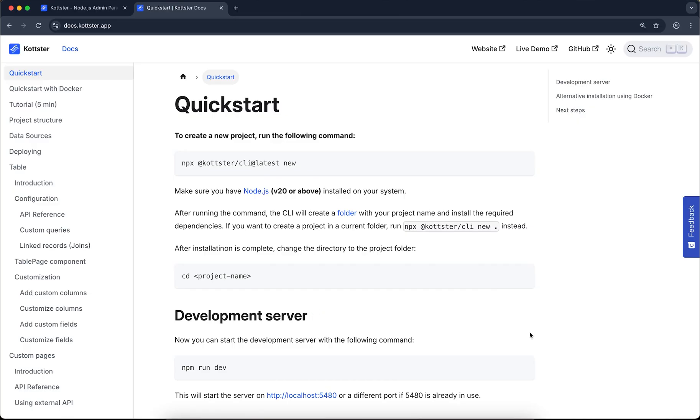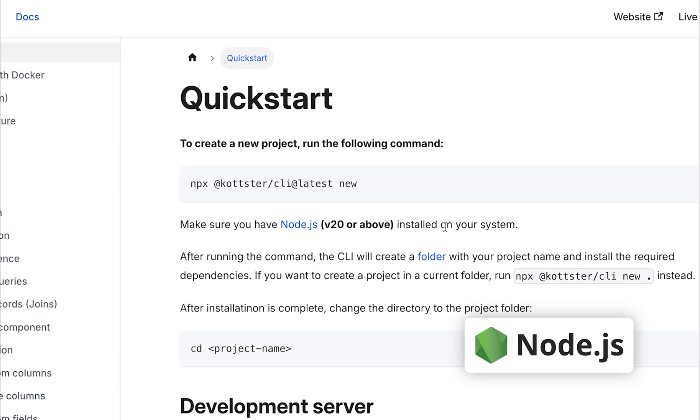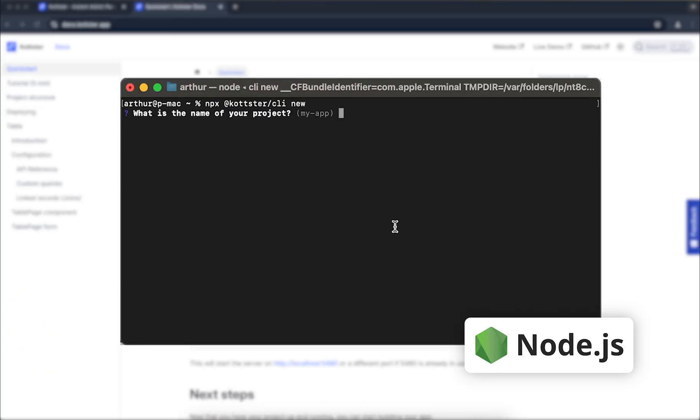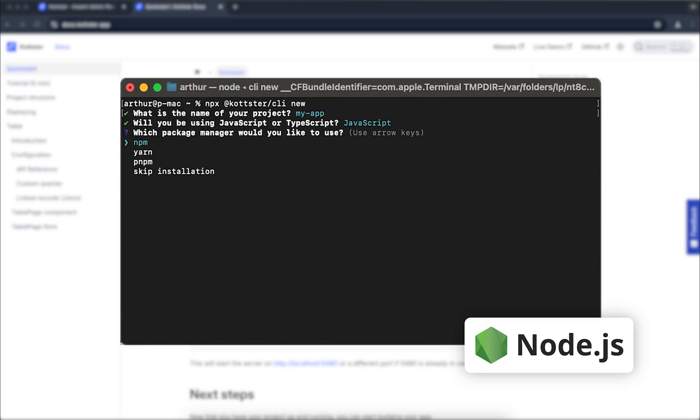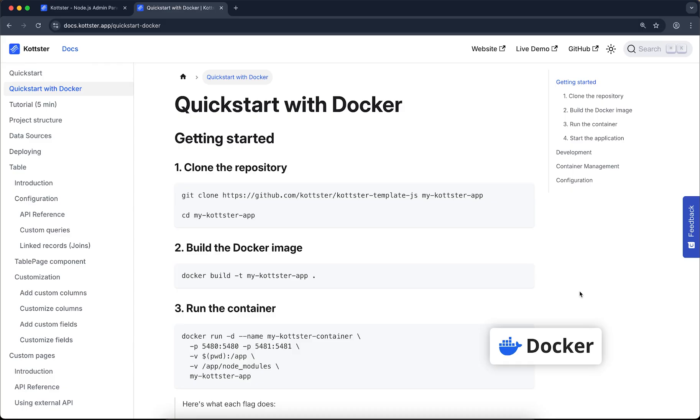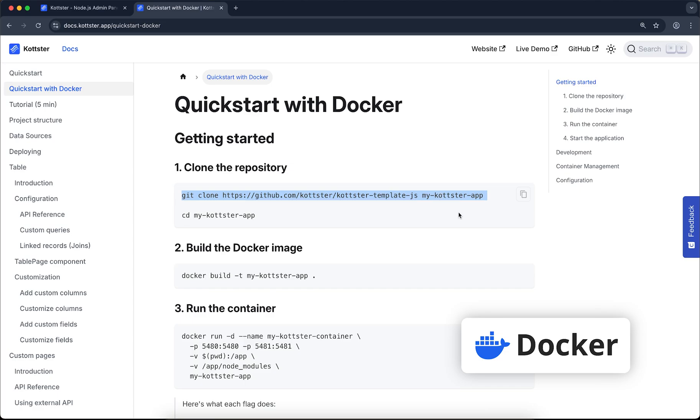To get started with Kotster, you need to have Node.js installed on your system. Just copy the command from the documentation, run it in your terminal, and follow the prompts. Once everything is set up, you can run the project locally. Alternatively, you can clone the template repo from GitHub. It includes a Docker file, so you can run the project locally without installing Node.js or dependencies.